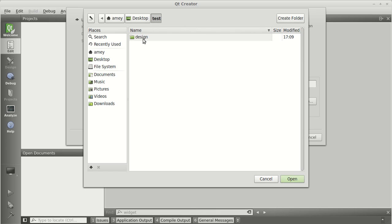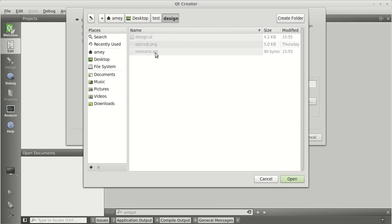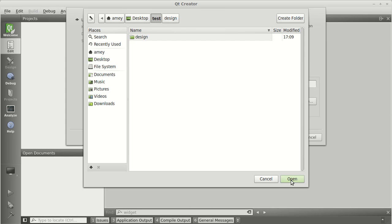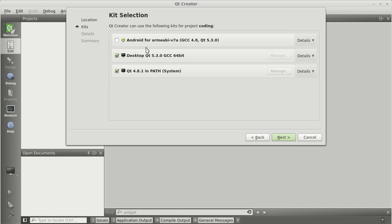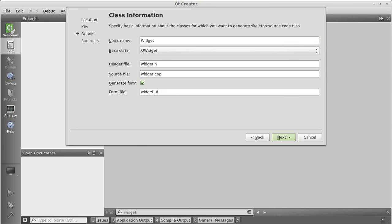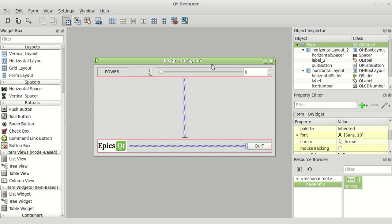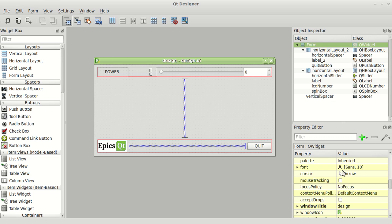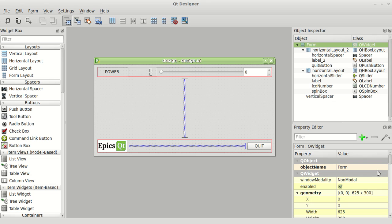Don't create the project inside the folder where you saved the designer files and don't create it outside either. Click Next. As we are going to build for desktop, just select the Desktop kit and don't select any other kit. Since you're using widgets, your base class should be QWidget. If you go back to Qt Designer, you can see the base class options there — I'll show you in Qt Creator itself.